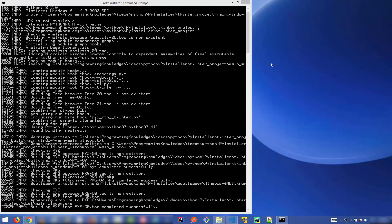That's it for this video. This is how you can create a standalone executable file using your Python script. I hope you enjoyed this video and I'll see you in the next one.